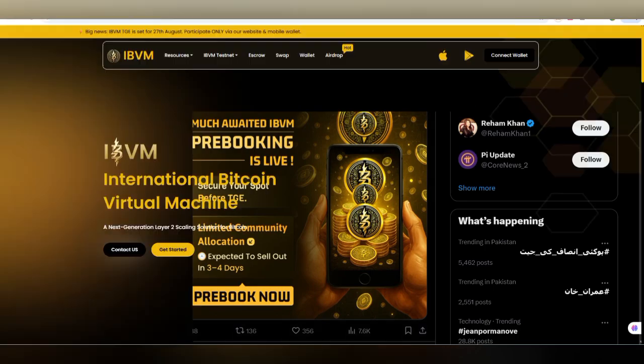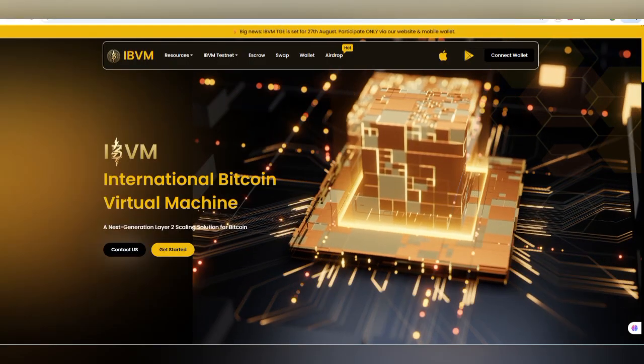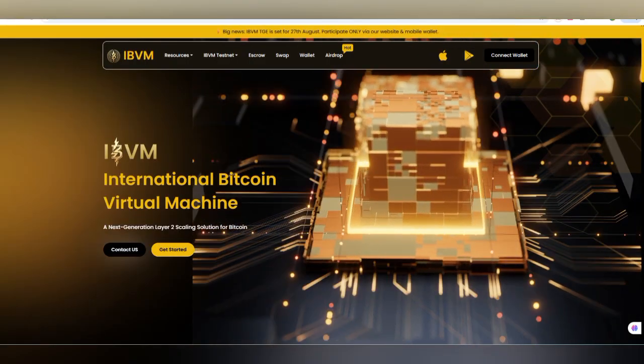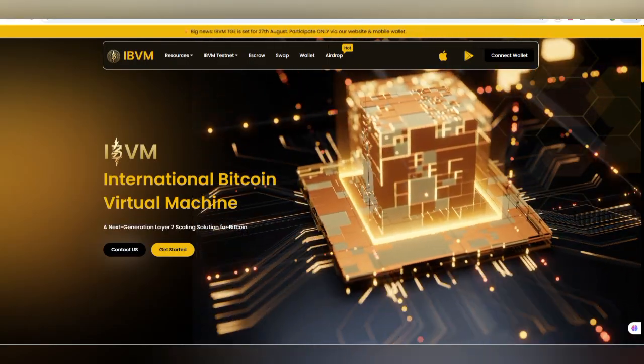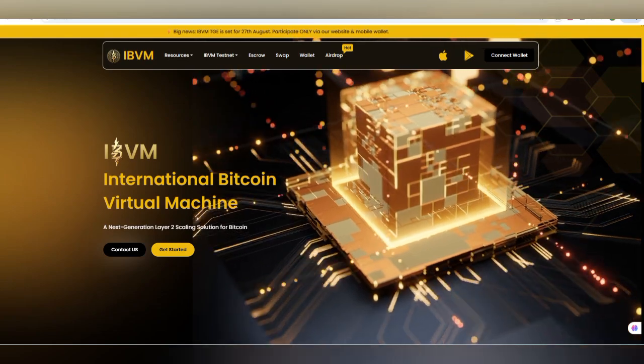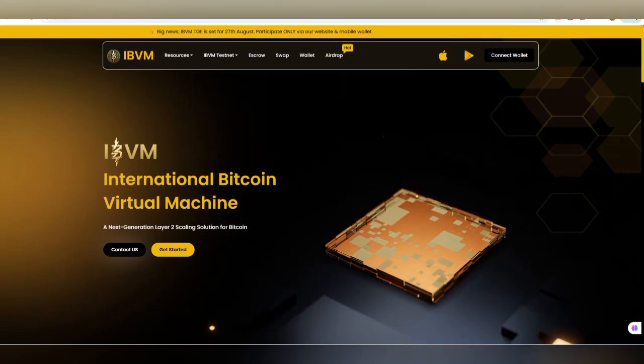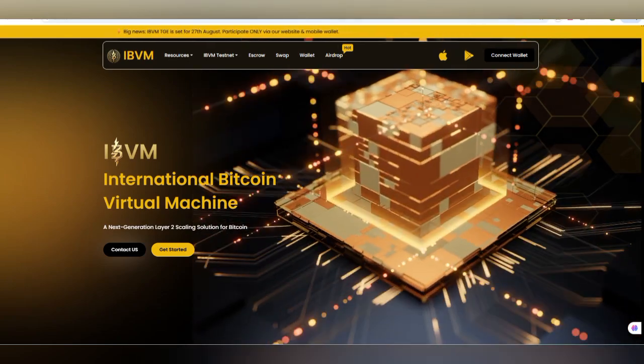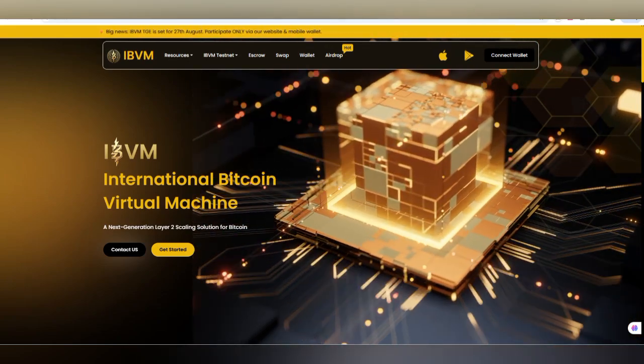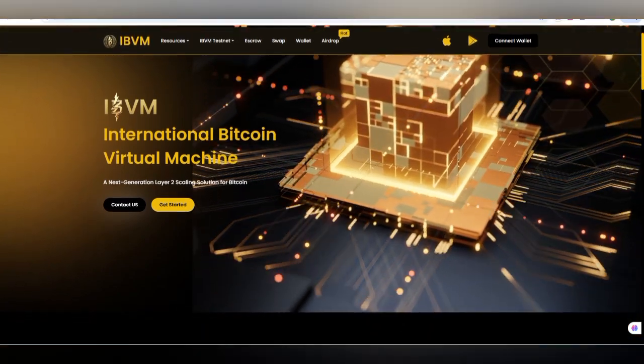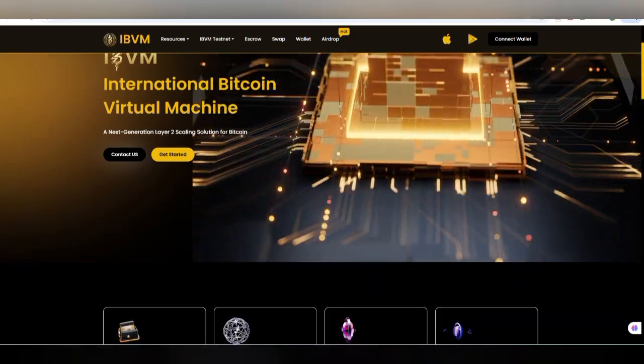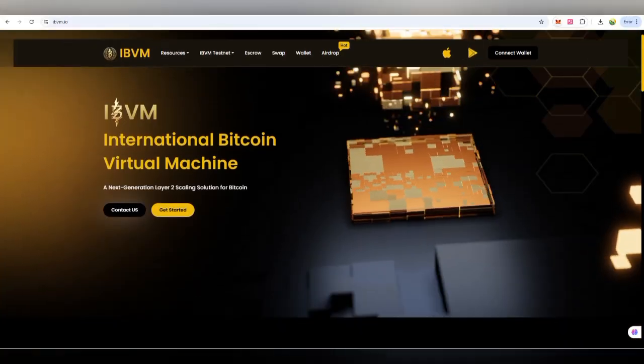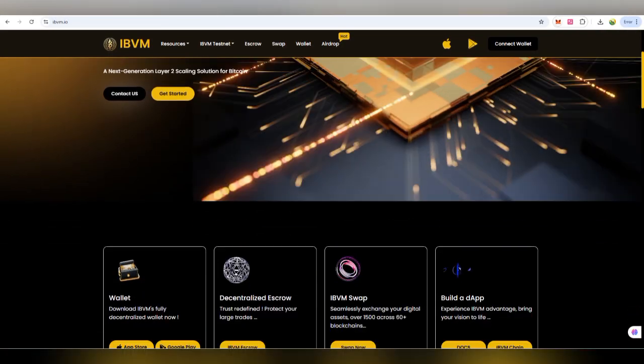IBVM pre-booking is now live, so what are you waiting for? Join if you are new on the channel and subscribe. Before that, this video is for educational purposes, do your research. Let's get started with this project and how it works.